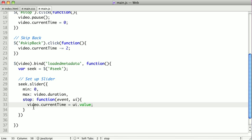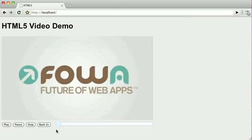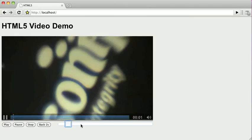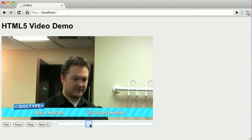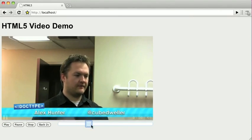And so if we switch over to our video again, and click play, if we drag the slider somewhere, and now we're in the middle of the video.